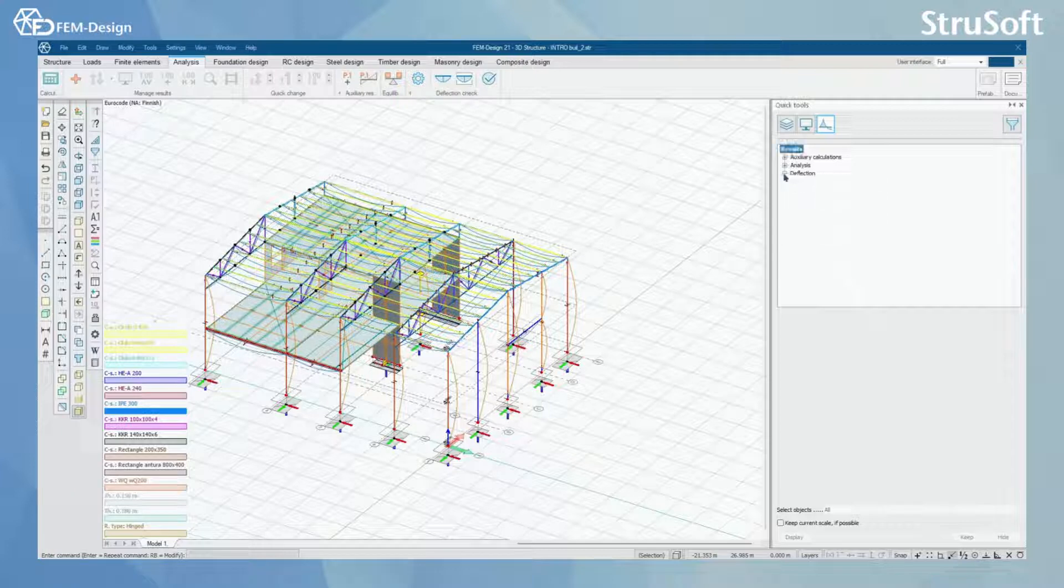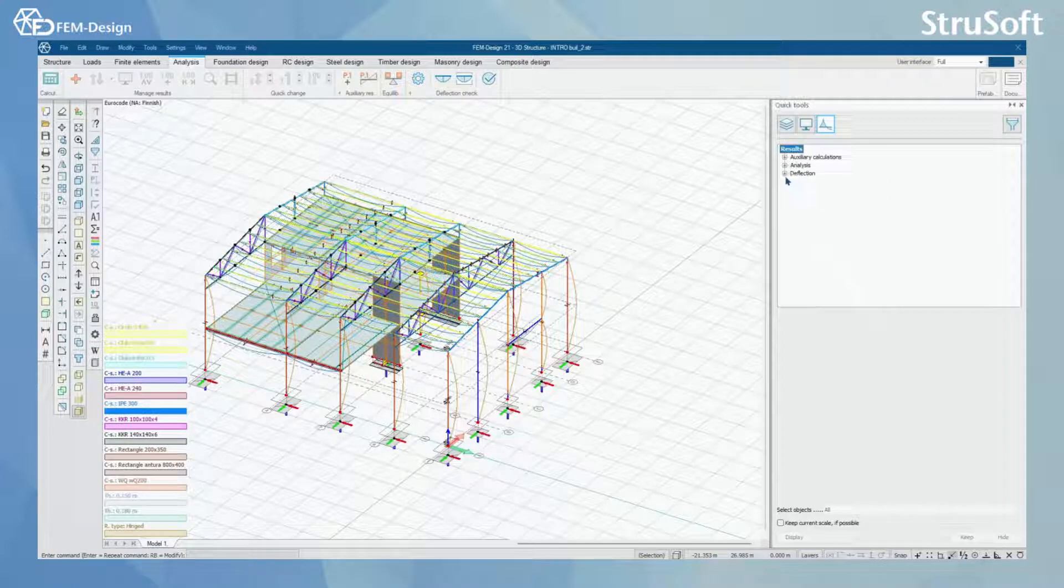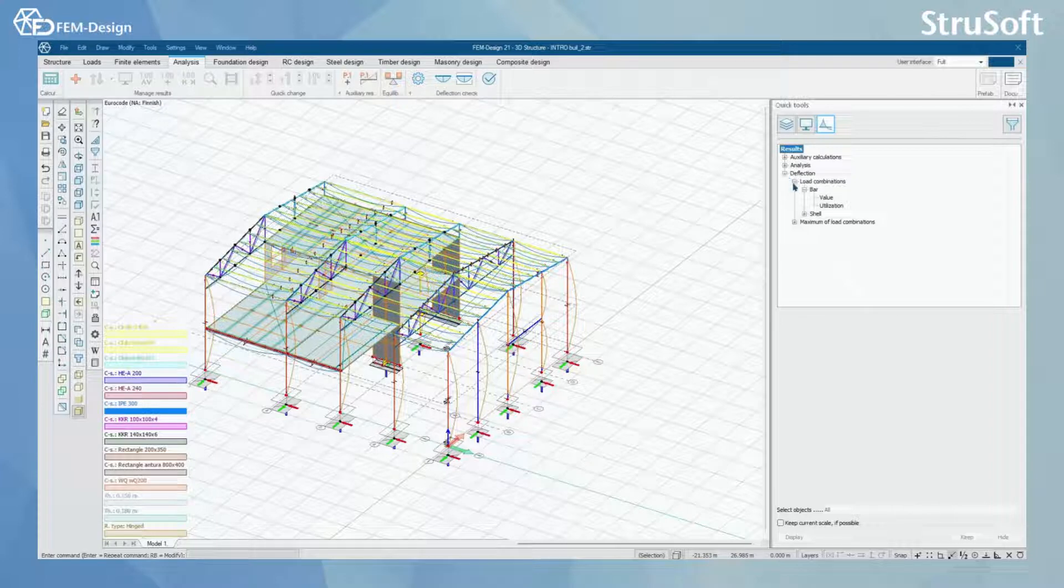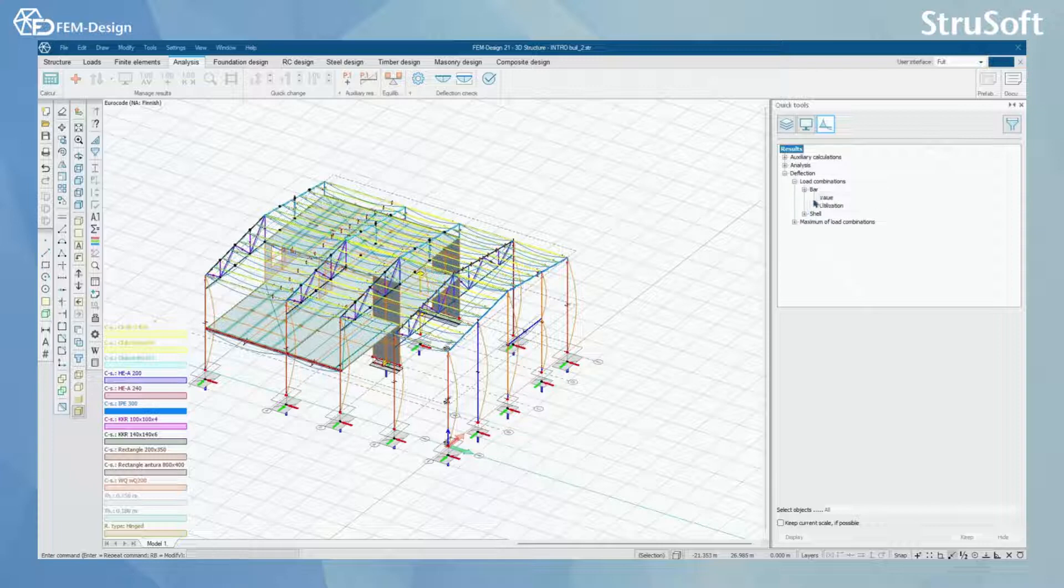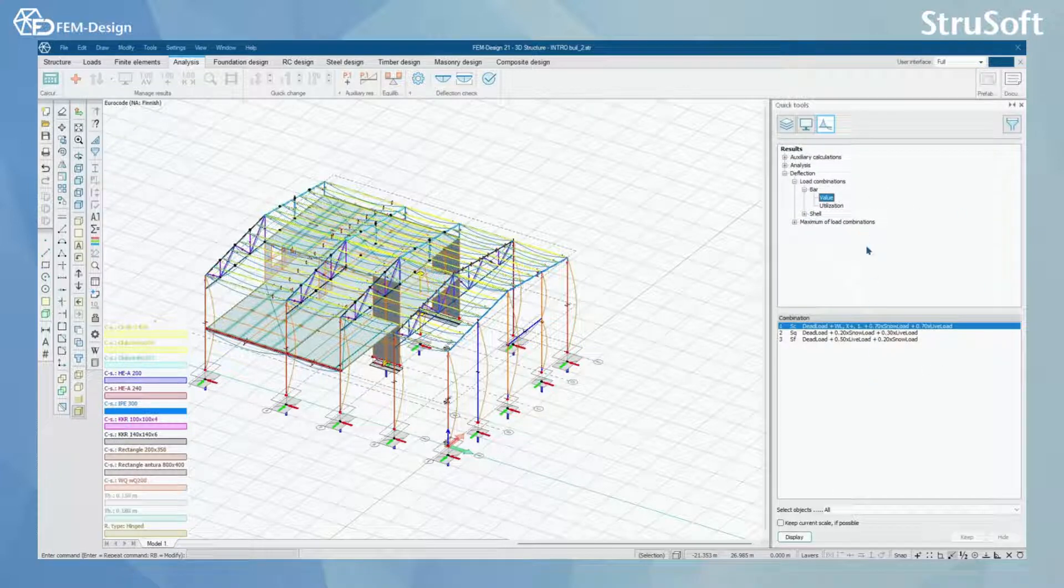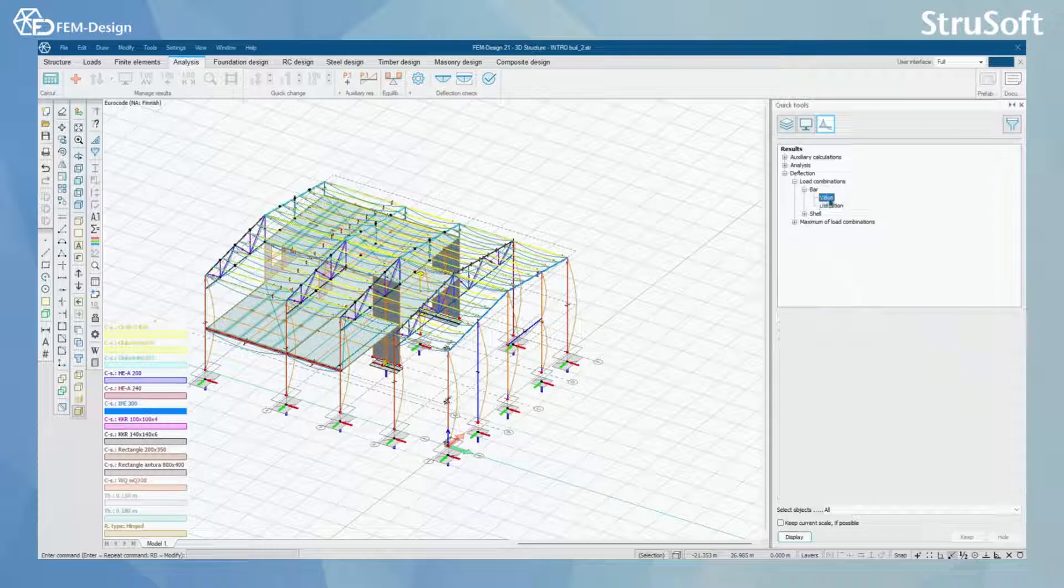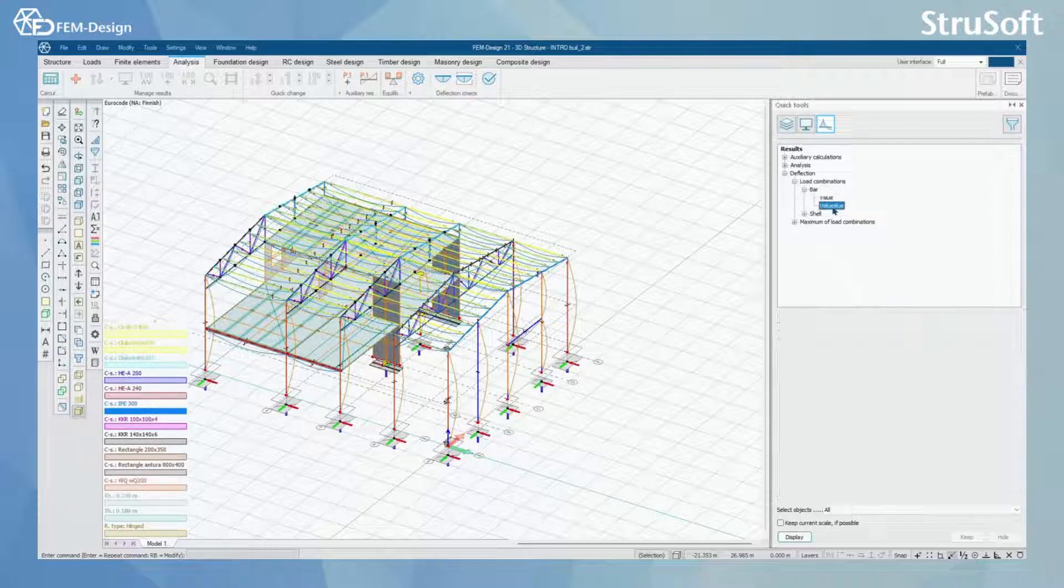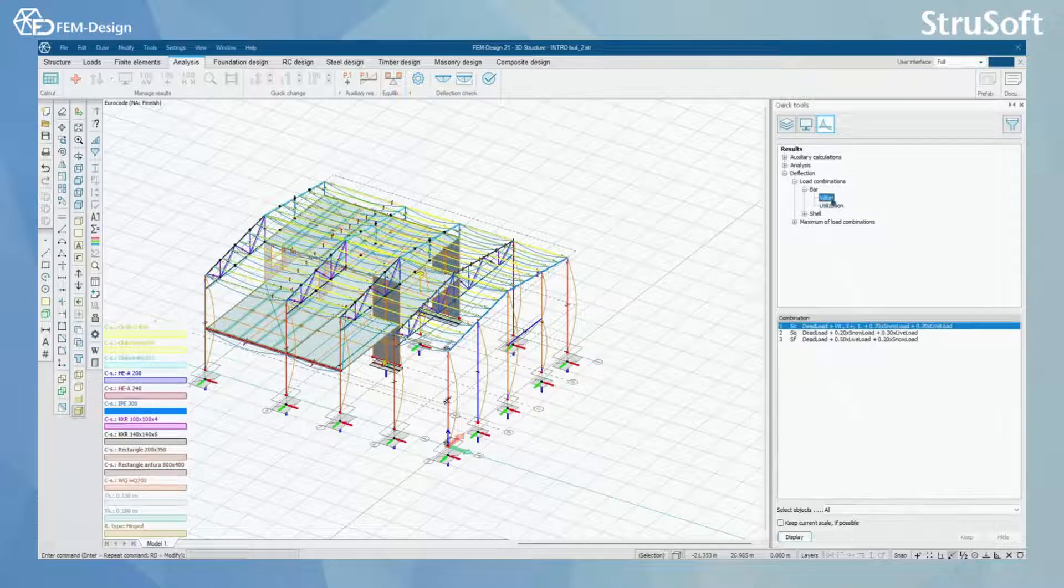From the quick tools you can see that now there appears a deflection part also. From here I can select load combinations, and for bars and shells I can easily go through them by different load combinations.